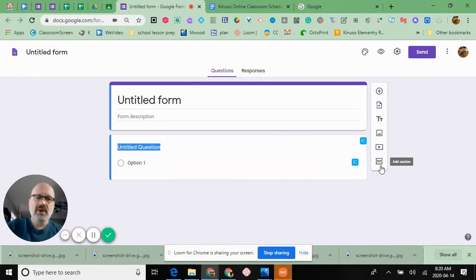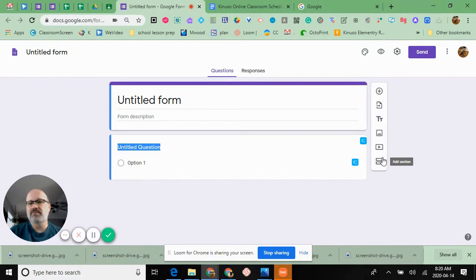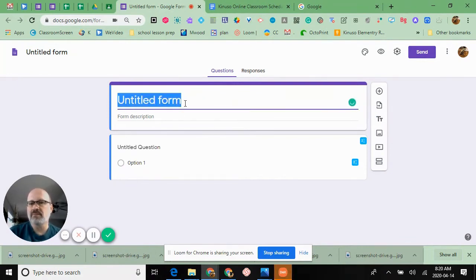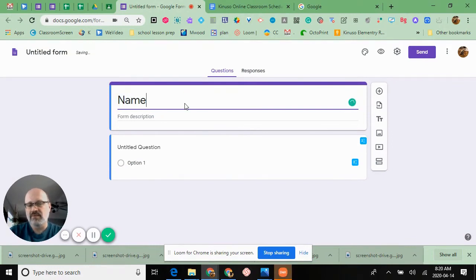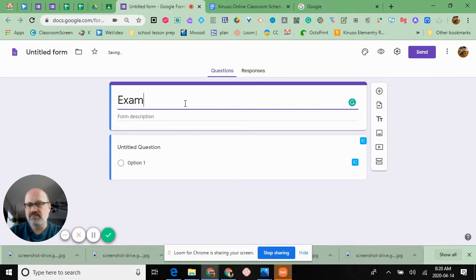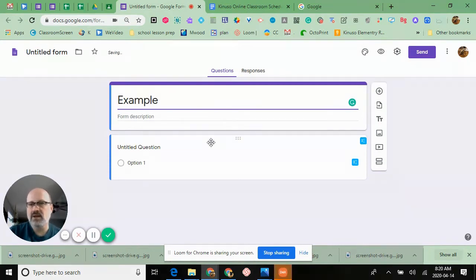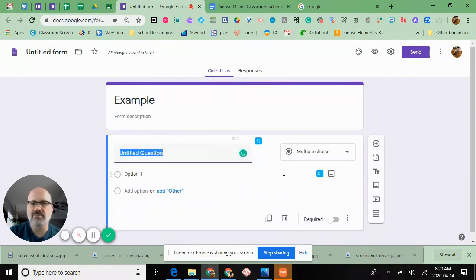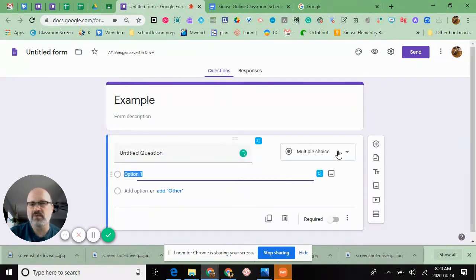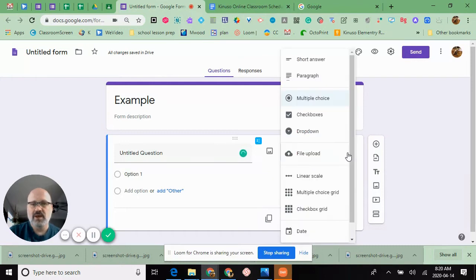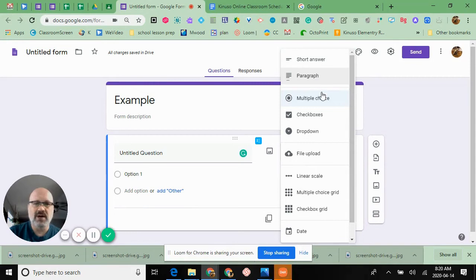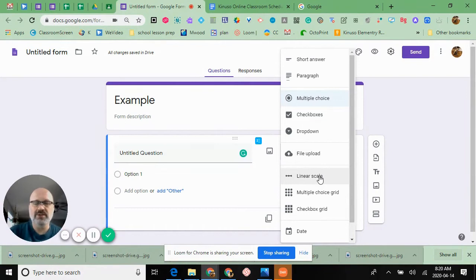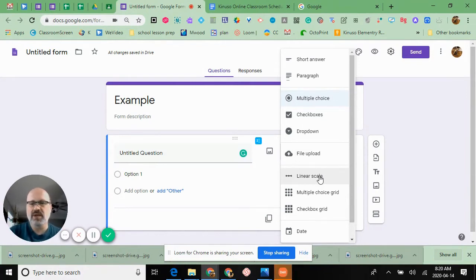I'm going to give it a title and call this example. When it comes to question options, you've got short answer, paragraph, multiple choice, checkboxes, drop-downs, file uploads, and a linear scale which is really good to get a feeling of where the kids are.